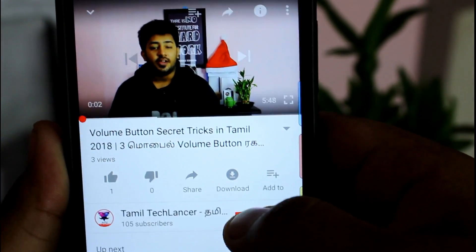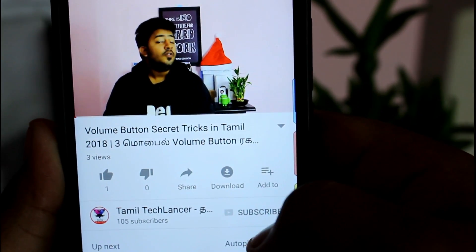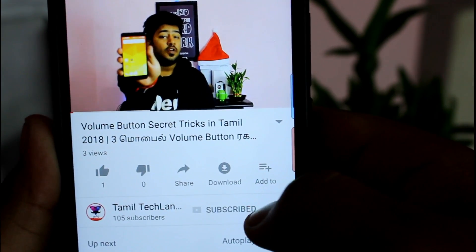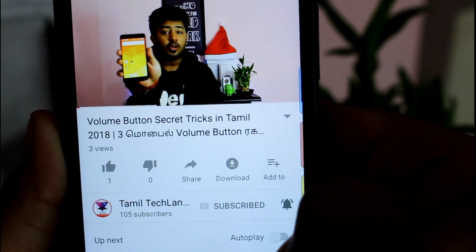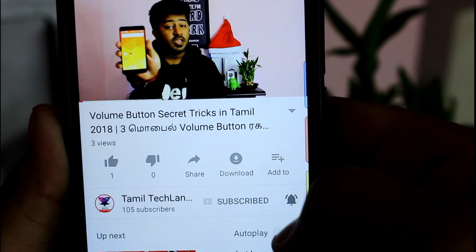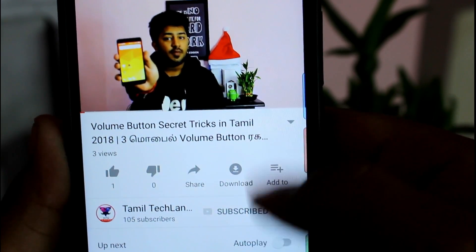If you want to subscribe to our channel, please press the subscribe button and the bell icon.